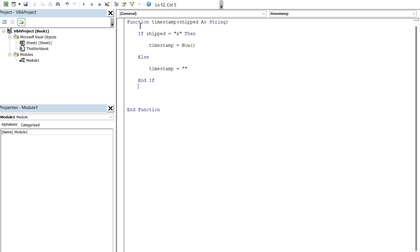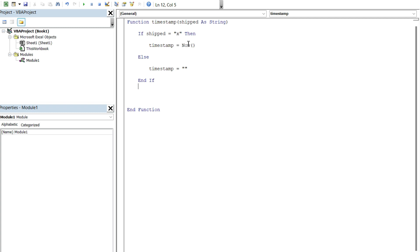So how this function works is we're gonna type the word timestamp in Excel. And when we do, it's gonna prompt us for a variable. That's gonna be this shipped variable, which should be a string value. Again, we're gonna enter the value of X if it's shipped, blank if it's not shipped. So that's where that's gonna come from. So it's gonna check, if that cell, if that cell value is indeed a lowercase x, then what it's gonna do is set the timestamp, which is this function. It's gonna return a value of today's date and the current time. Otherwise, else, if it doesn't equal this, then it's gonna return a blank value. So that's gonna be the result of running this function.